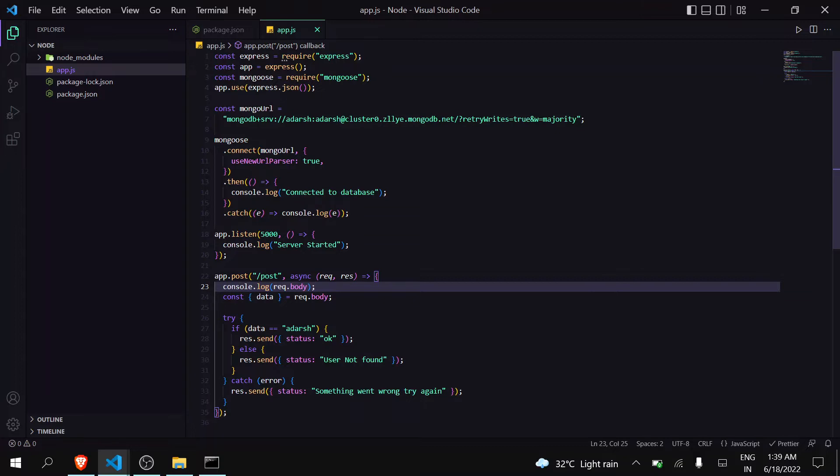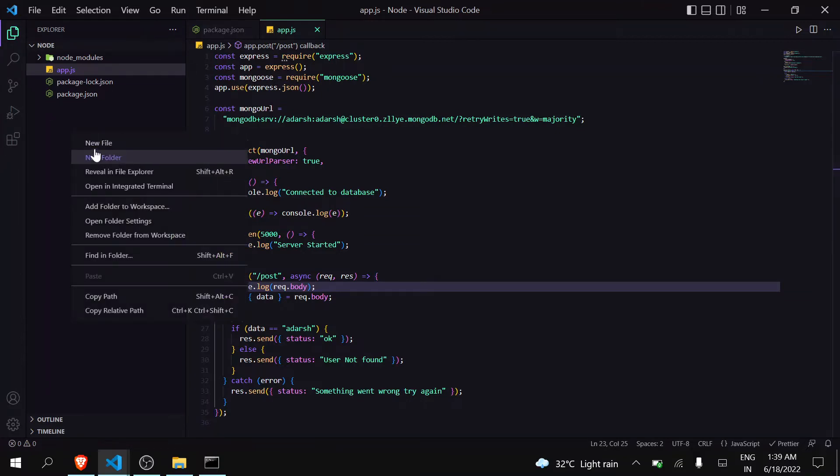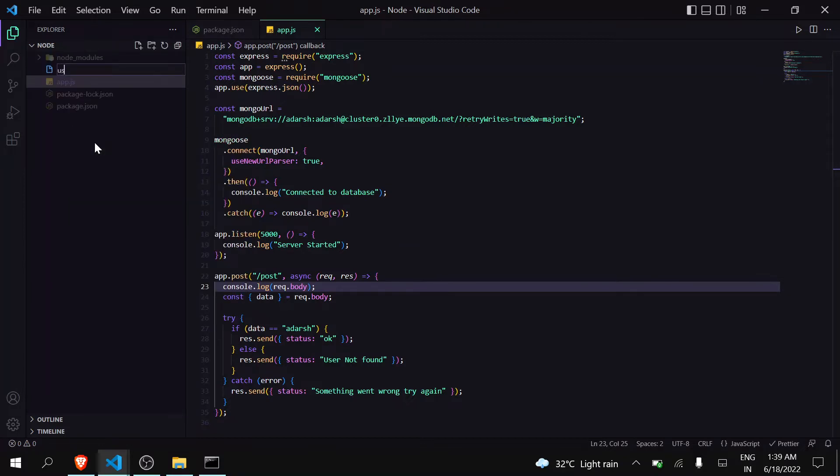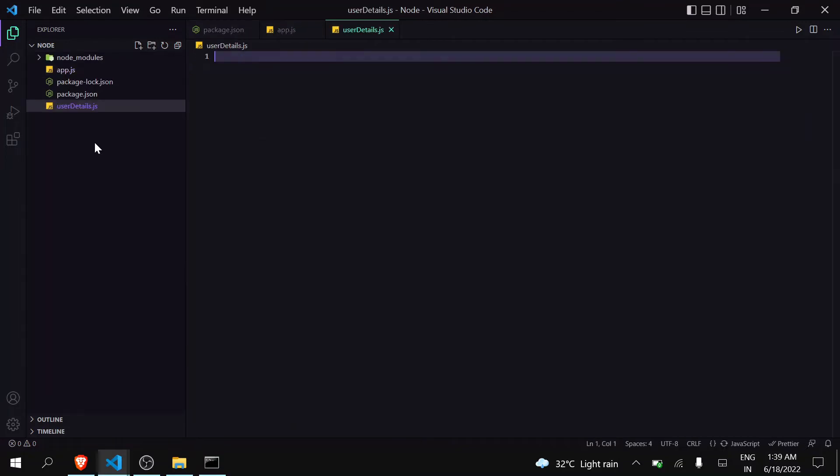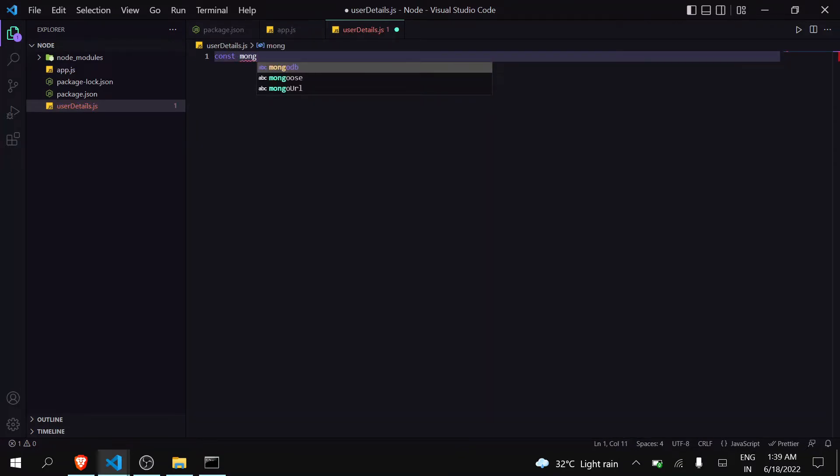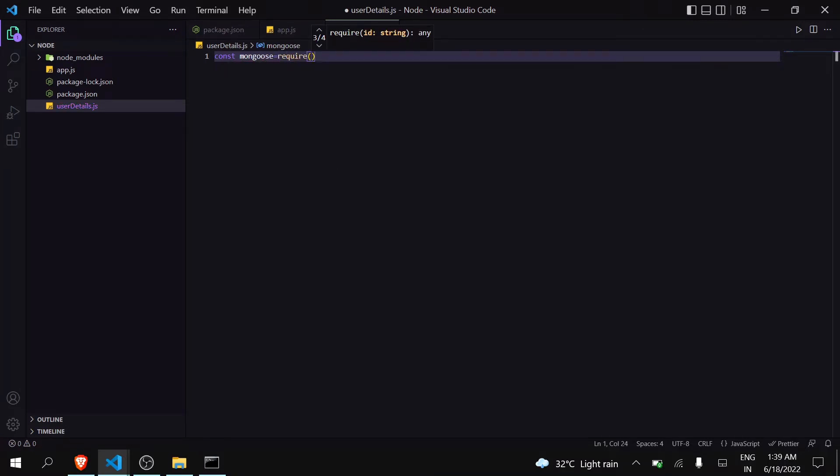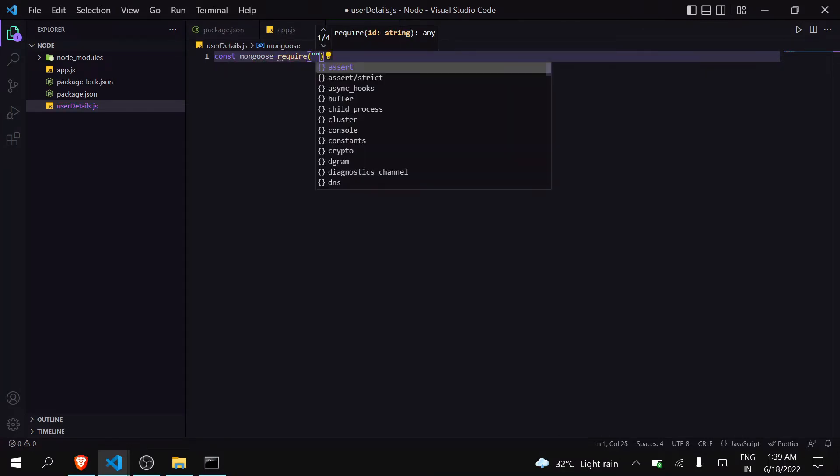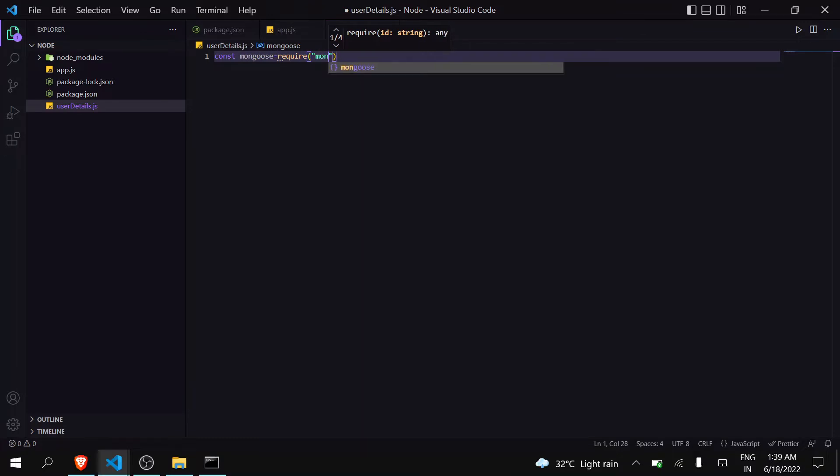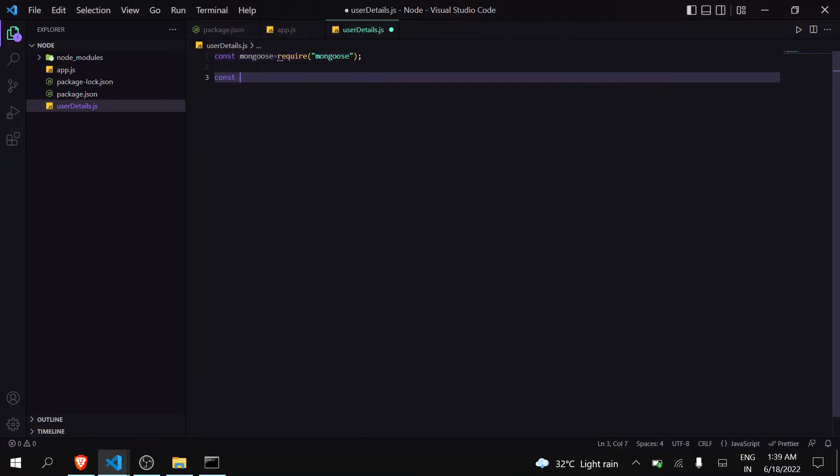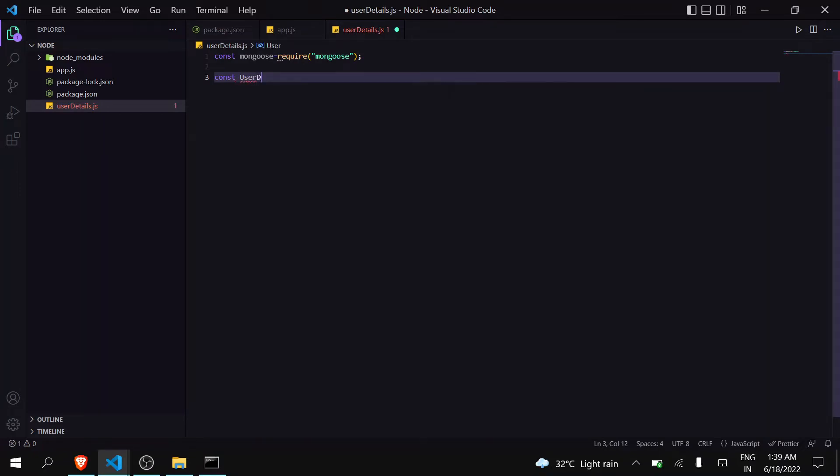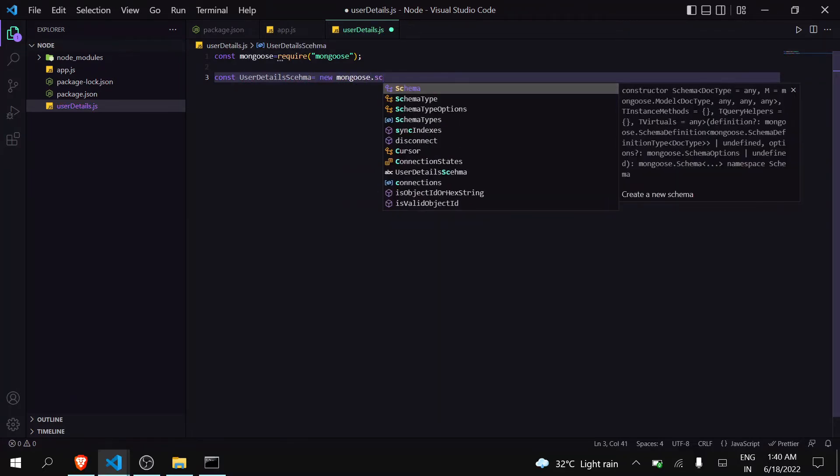These things combined make a schema. So let's make one. I will make a new file, user details dot js. The first thing is you have to import mongoose, and to import you have to use require mongoose. Now create a variable, I will say user details schema, and I will use a function of mongoose known as schema.